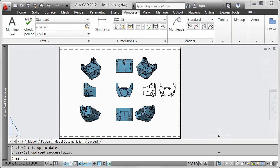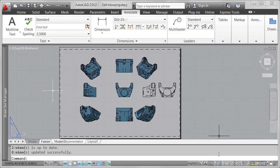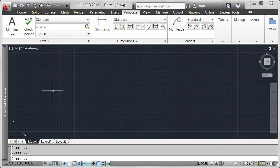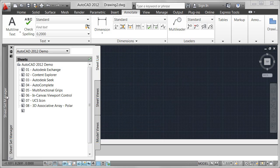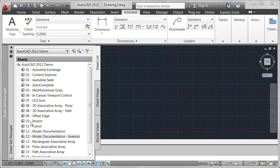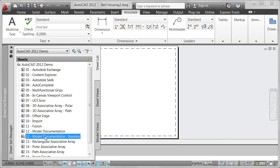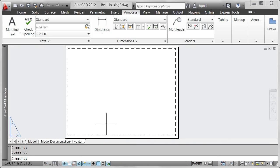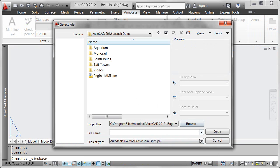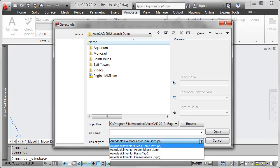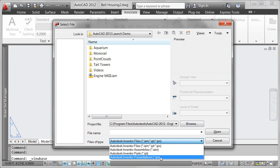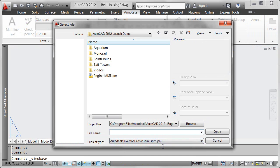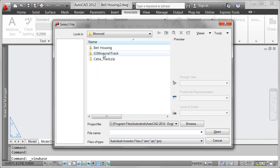While the model documentation functionality in AutoCAD 2012 provides the flexibility to create 2D documentation from any imported 3D model, it is even more powerful when working with Autodesk Inventor models. When you use the Base View tool in a drawing that has no 3D solid or surface models, you are automatically offered the option to select an Inventor assembly, part, or presentation.